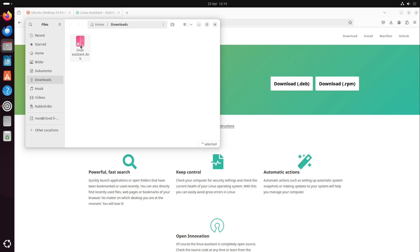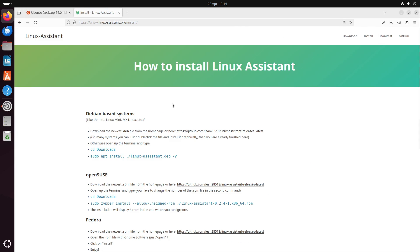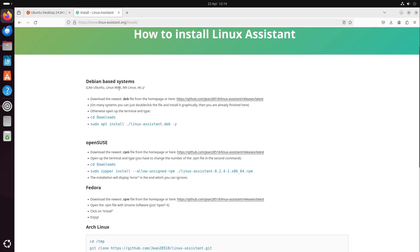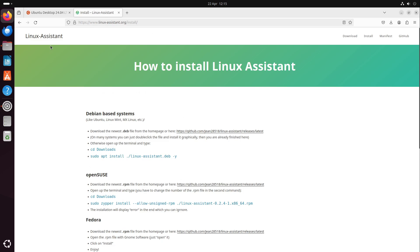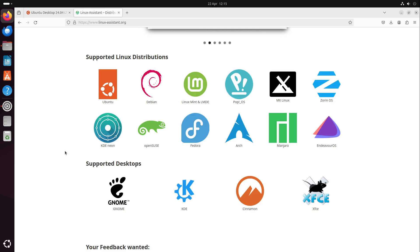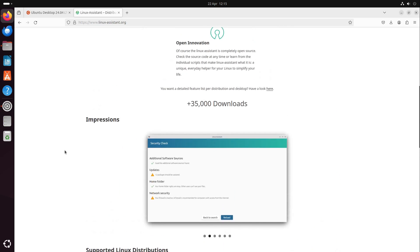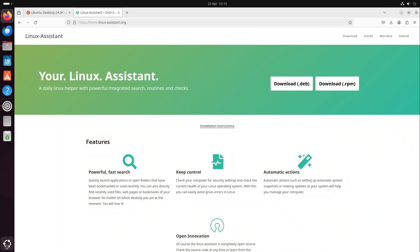If this doesn't work on your machine, just head over to the installation descriptions. There you can find some instructions for Debian-based systems like Ubuntu, OpenSUSE, Fedora, Arch Linux. Linux assistant now supports all important big Linux distributions, and some more may come.